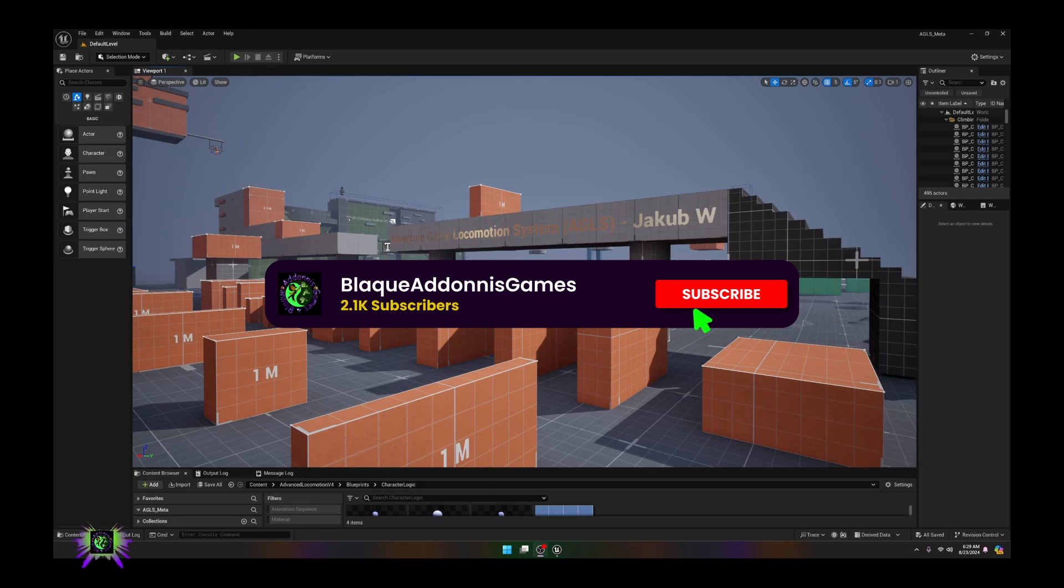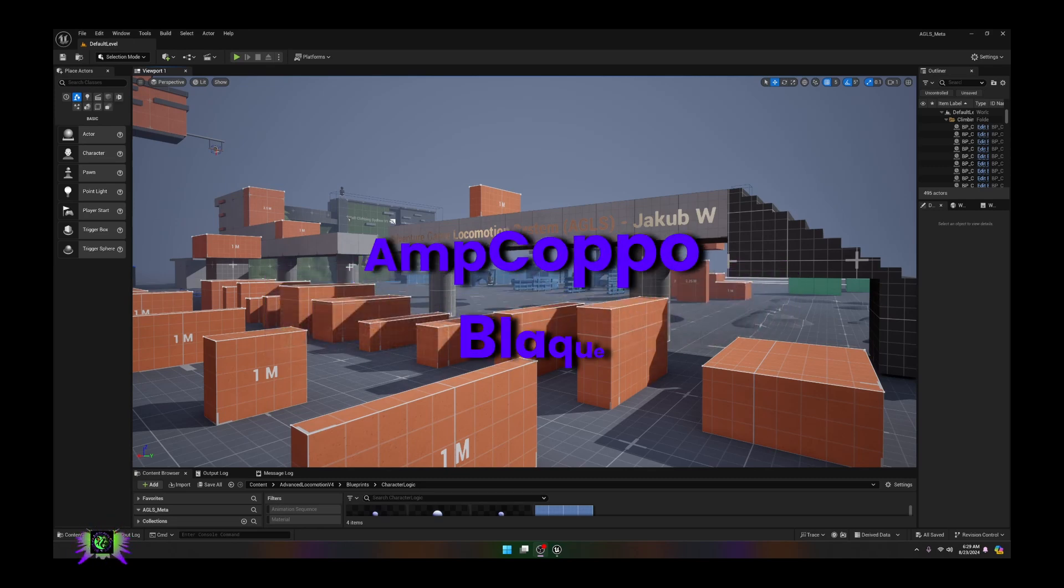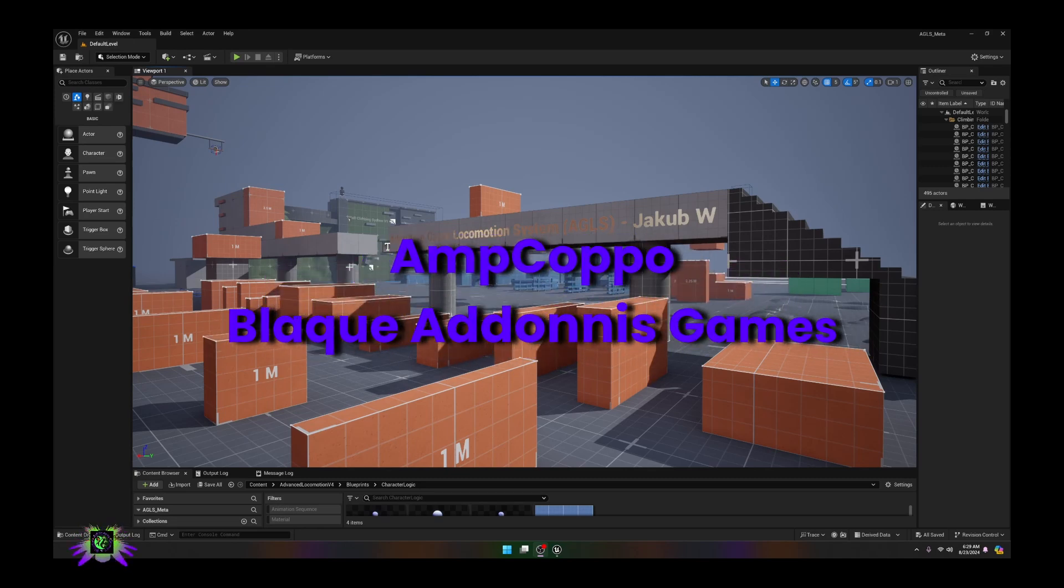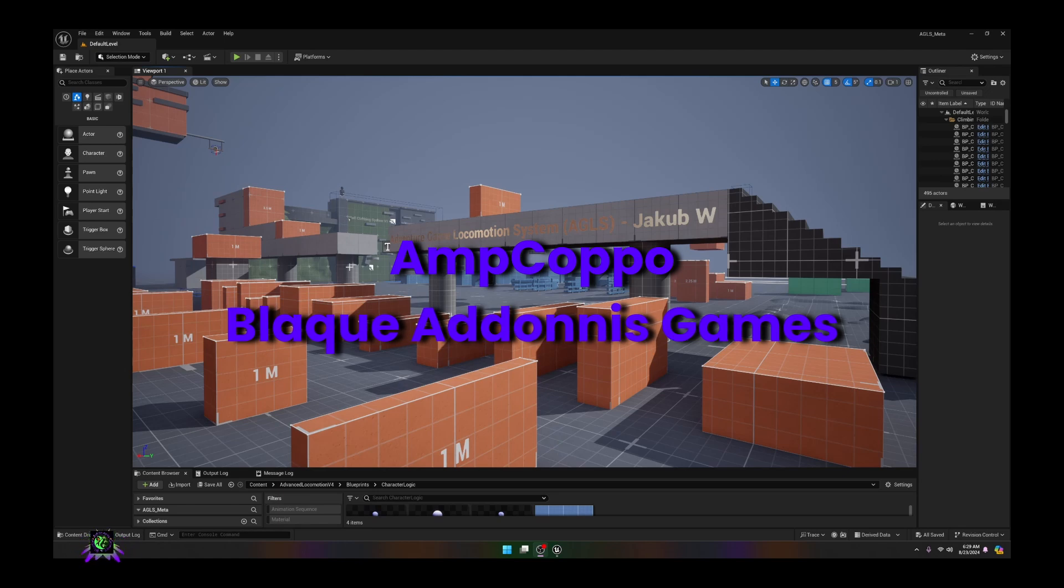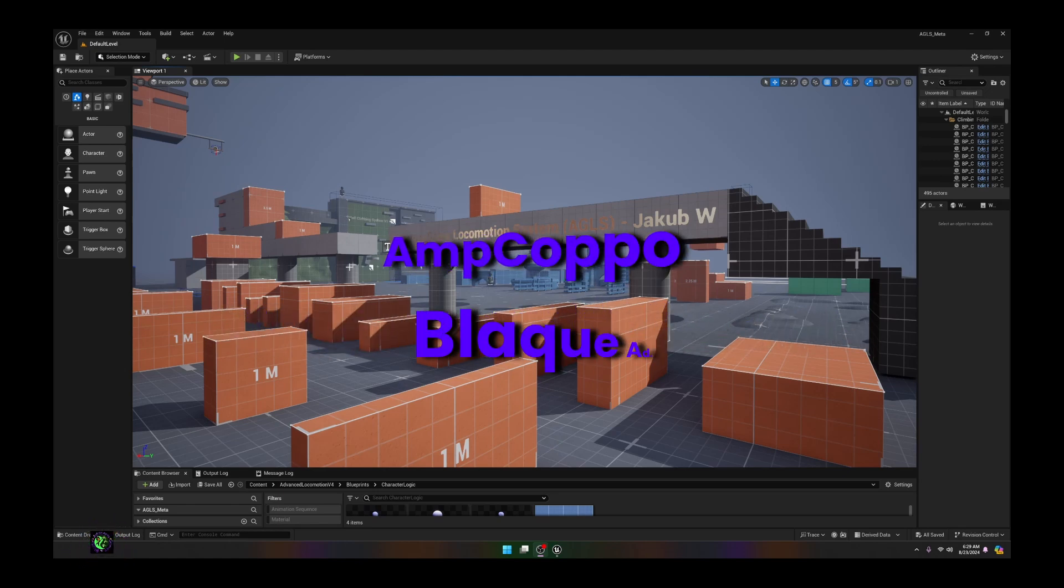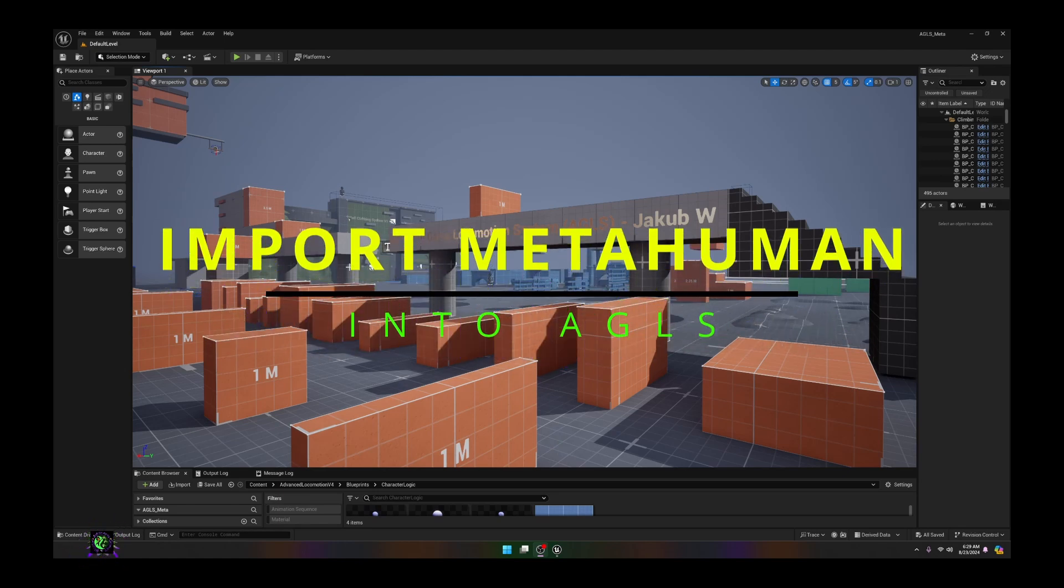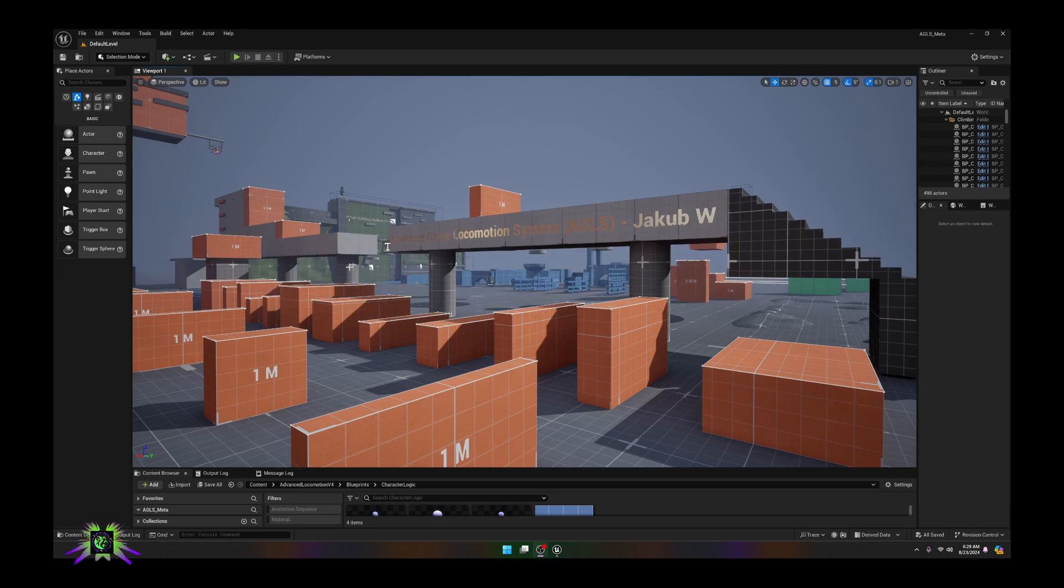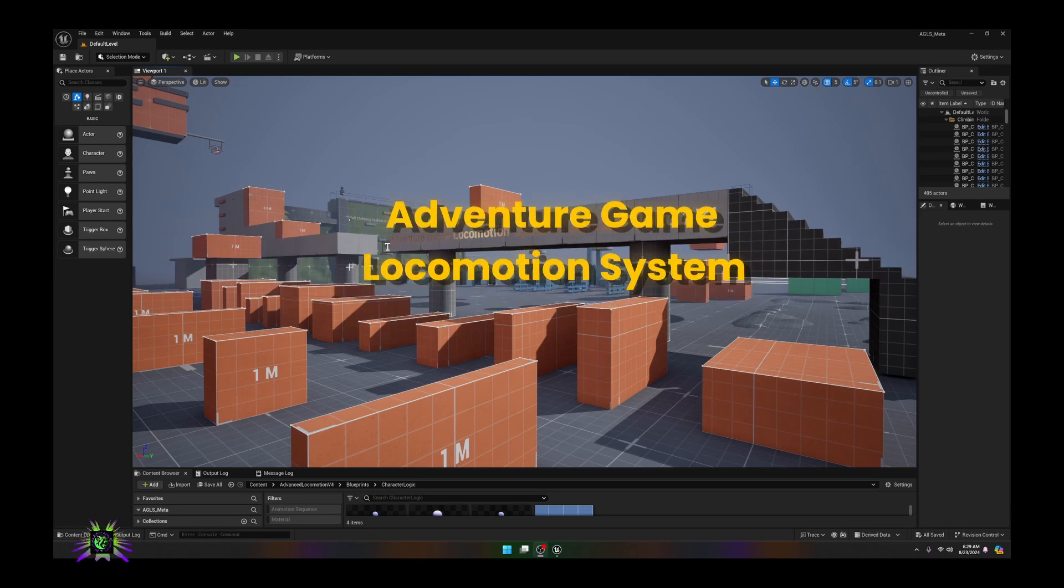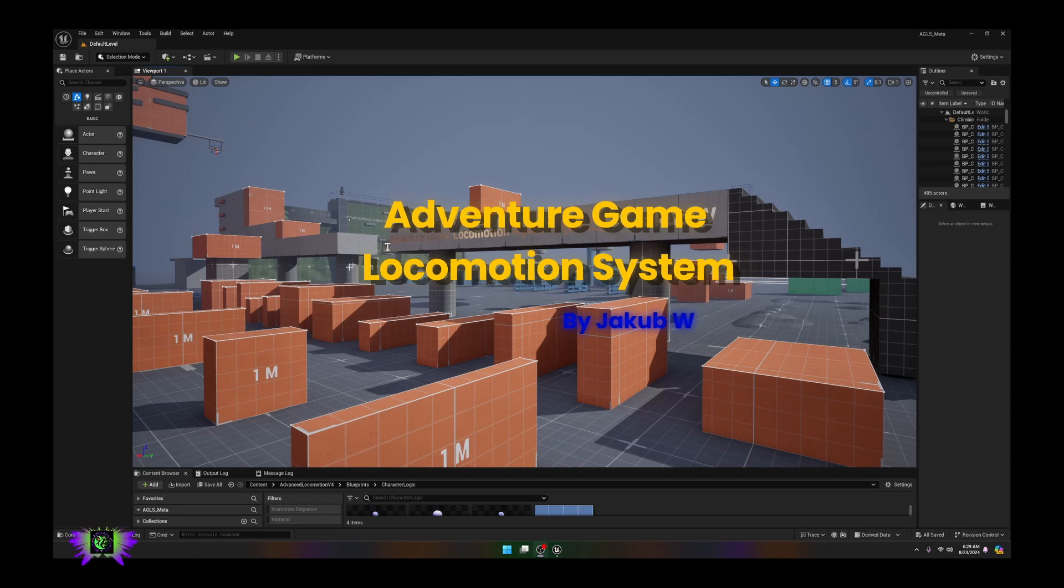What's happening everybody, welcome back to Capo Black Adonis Games. What we're going to be doing today is bringing a metahuman into AGLS 1.02, as AGLS has just been upgraded to allow the main player to use UE5 mannequin skeletons.